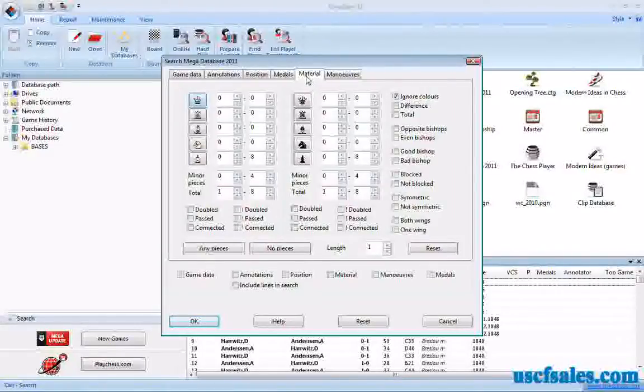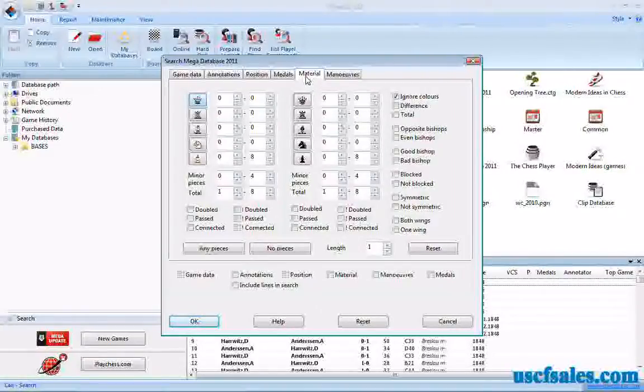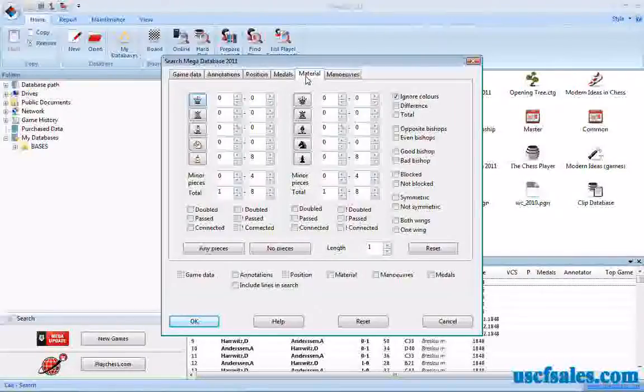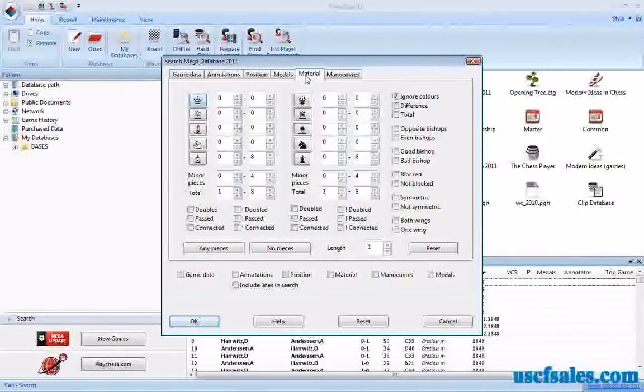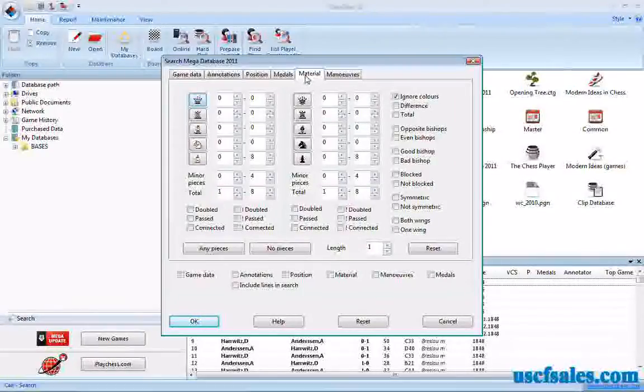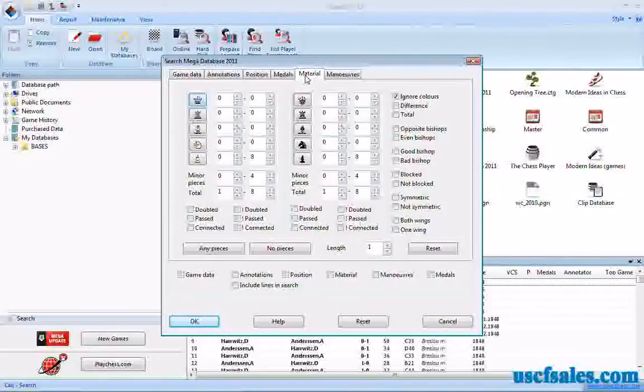Generally, if you've got pawns on both sides of the board, the bishops tend to be a bit better than the knights. But we'll just take a look and see what kind of endgames come up, see what kind of games we can pull up out of the database.